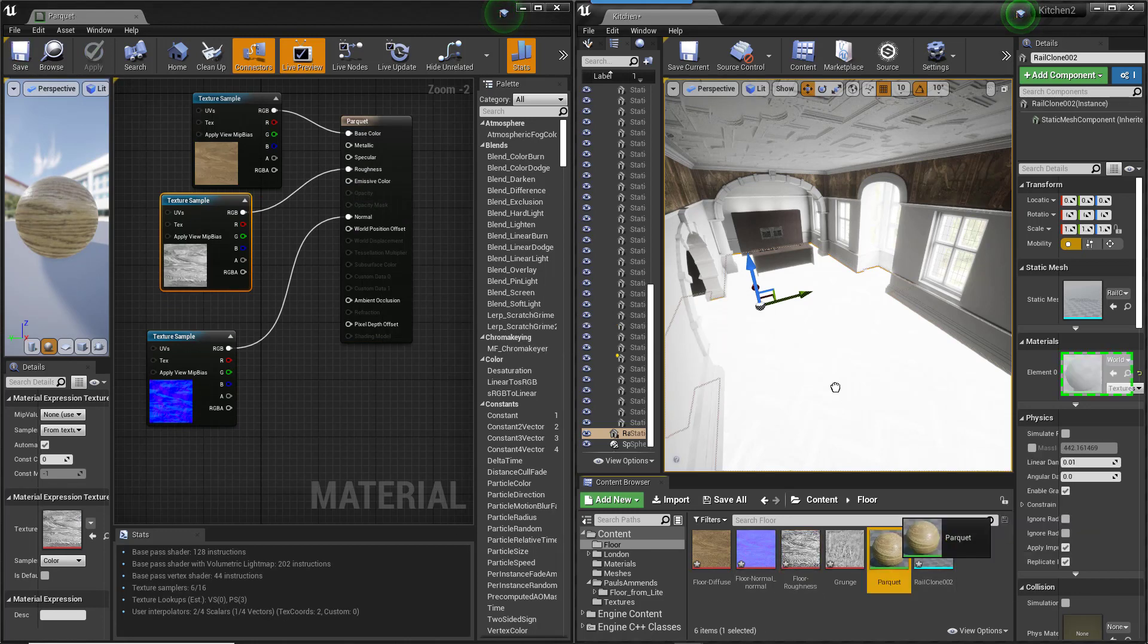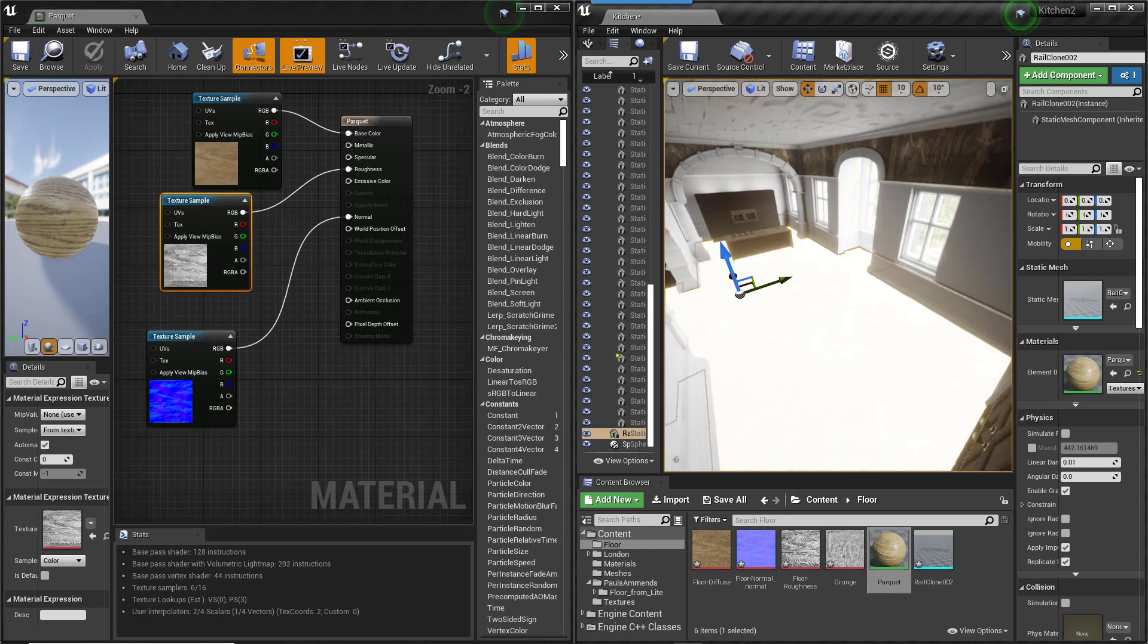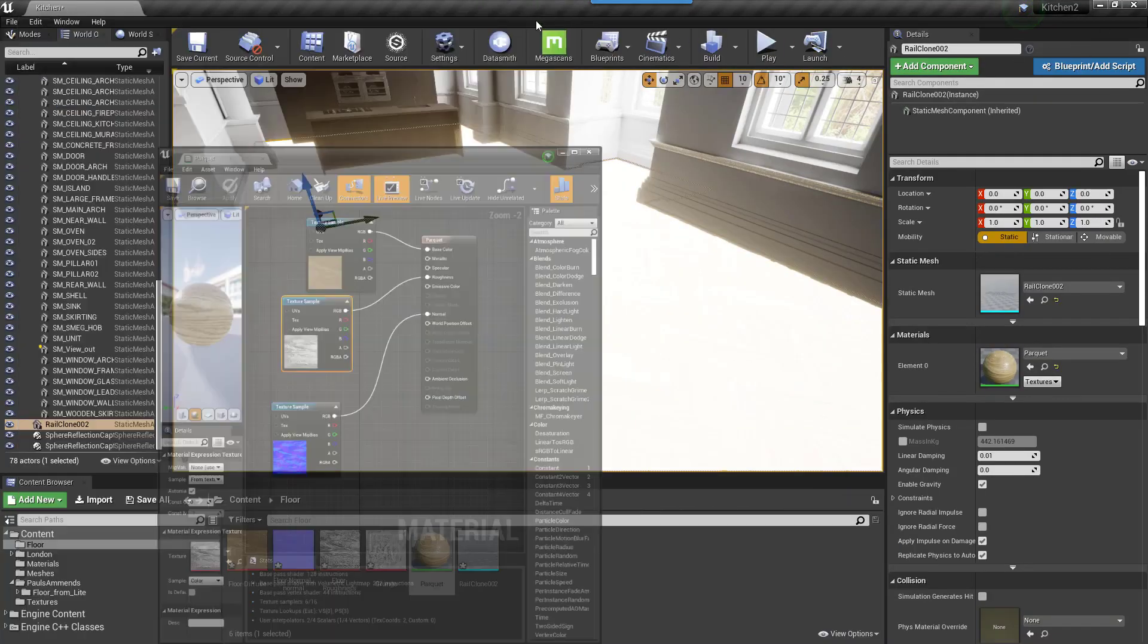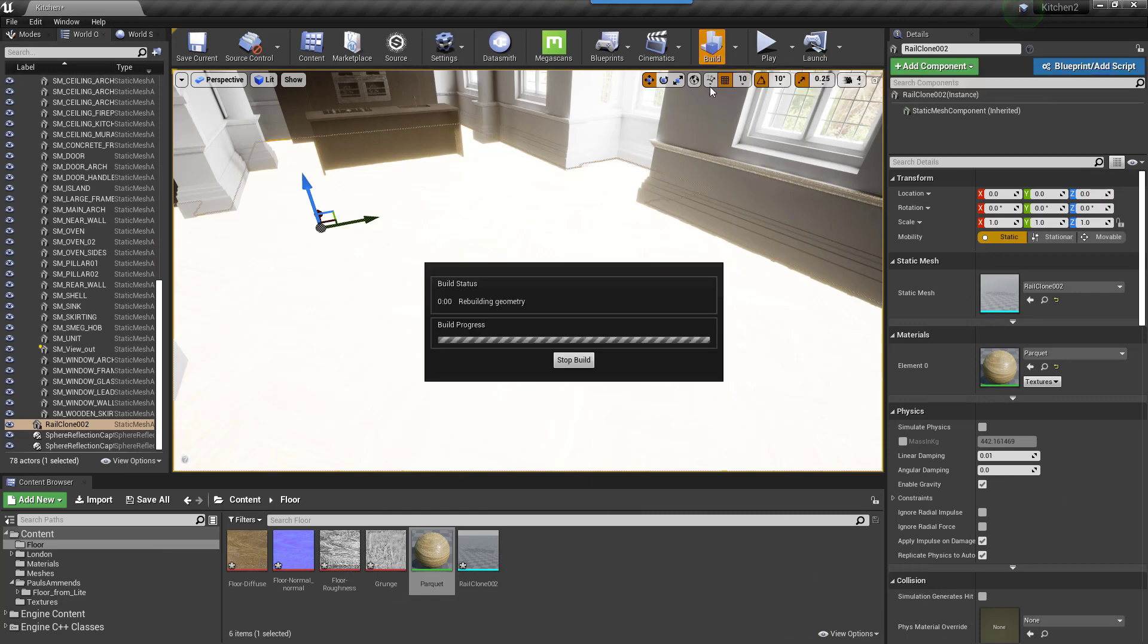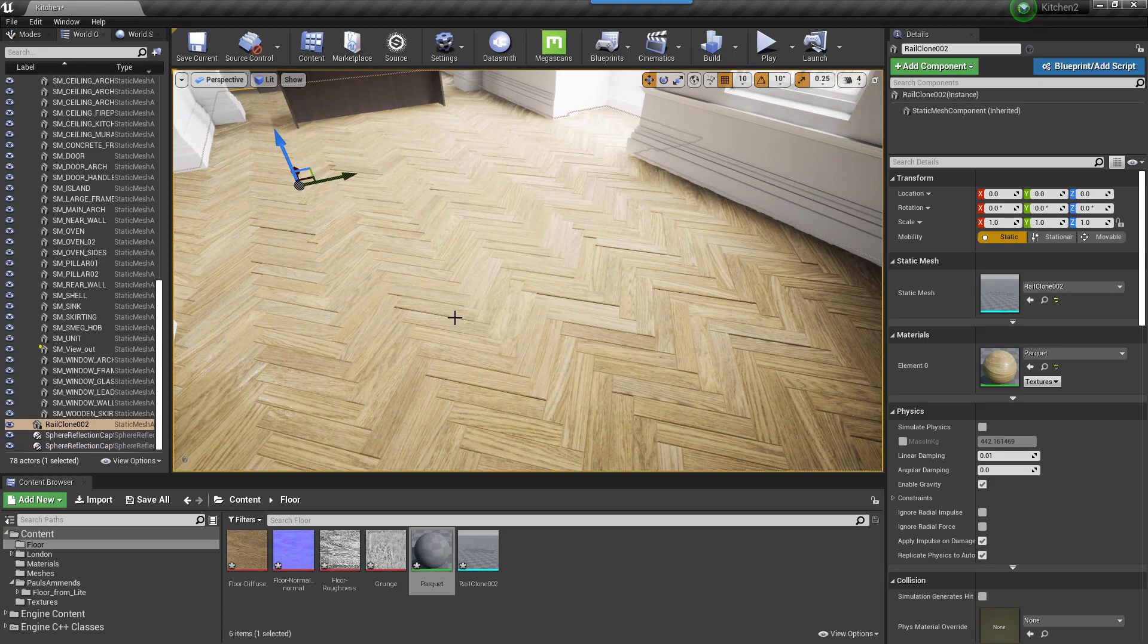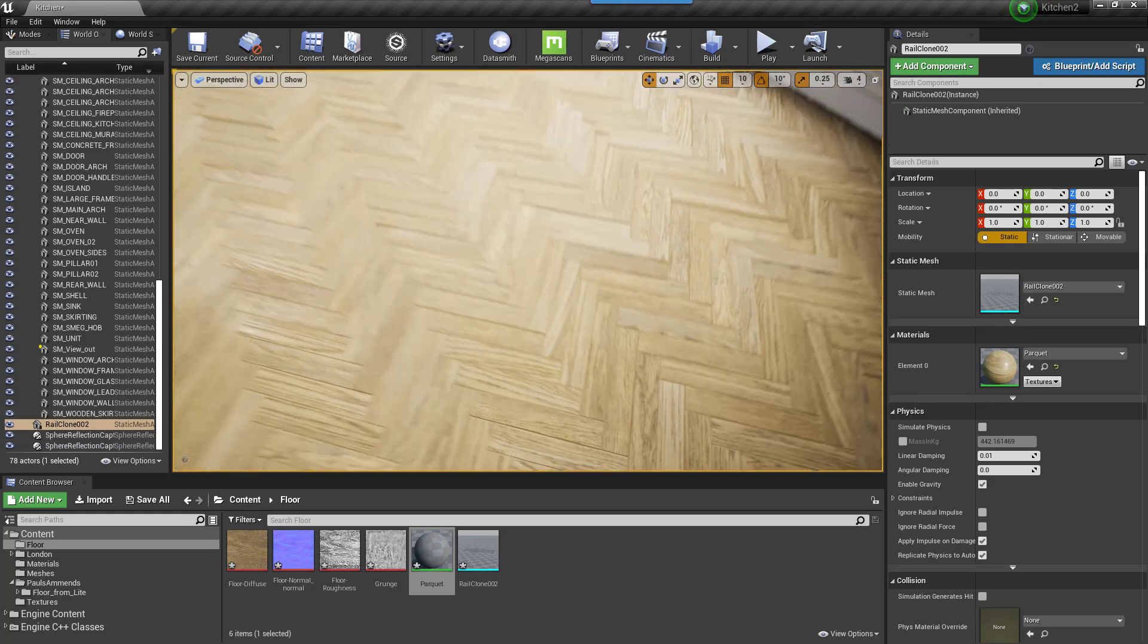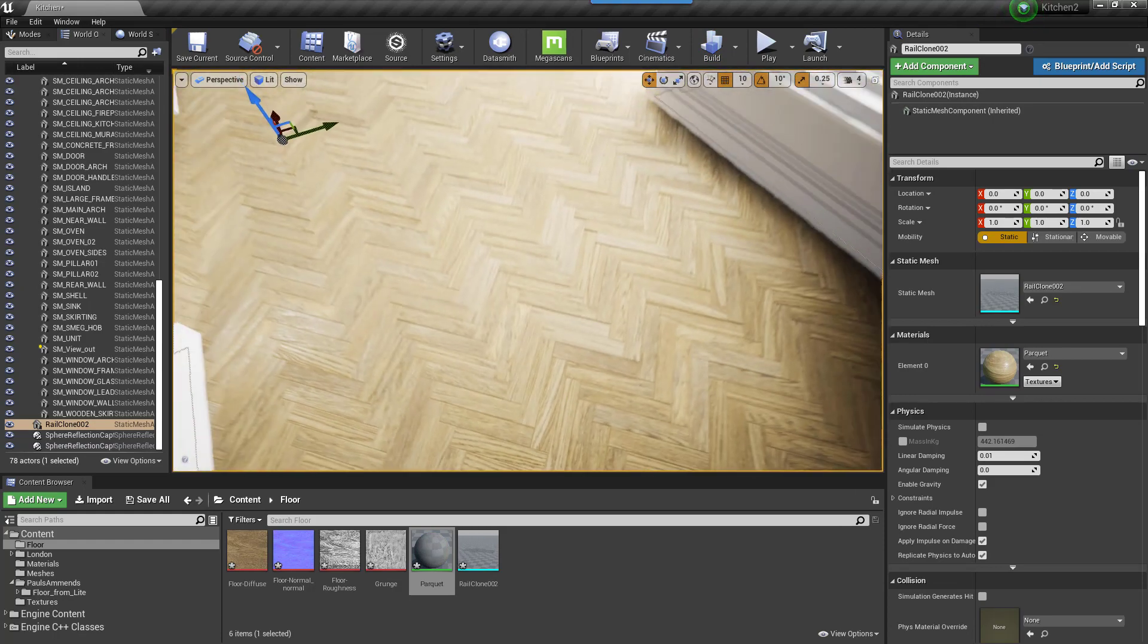Drag the material onto the floor to assign it to the static mesh. Then let's bake our lightmap to see how this looks. We'll pause the video during lightbakes. Okay, so with that done, so far so good. The texture extraction is working perfectly. Now let's update the material to add those tint variations too.